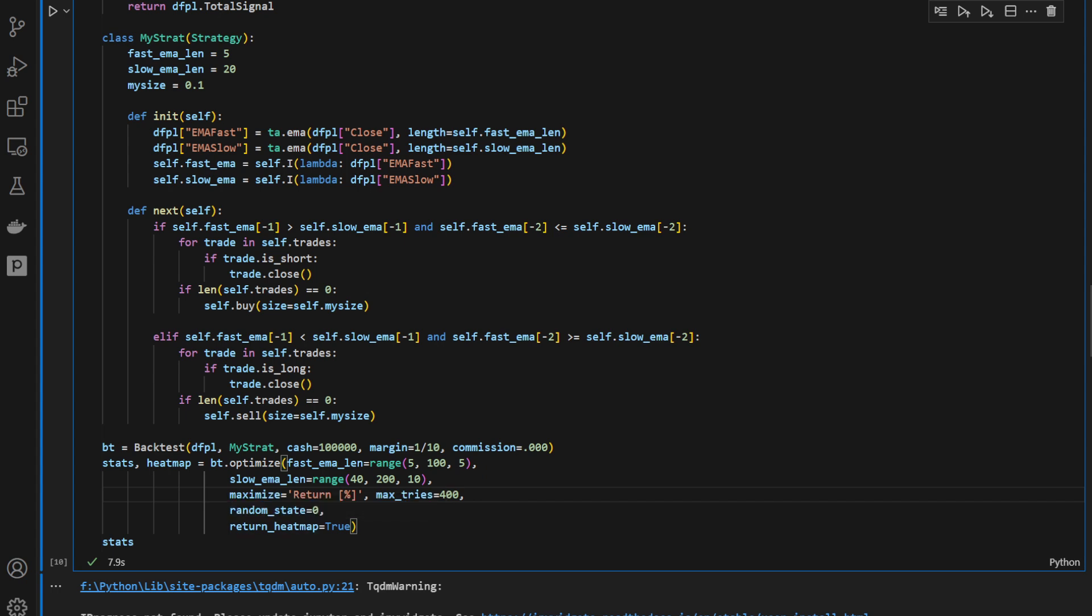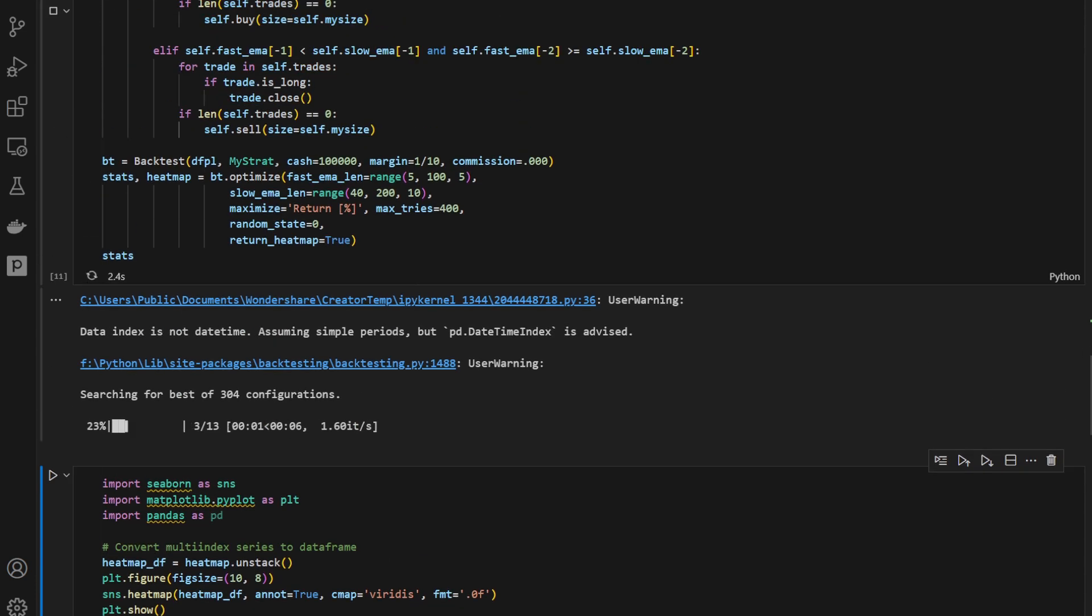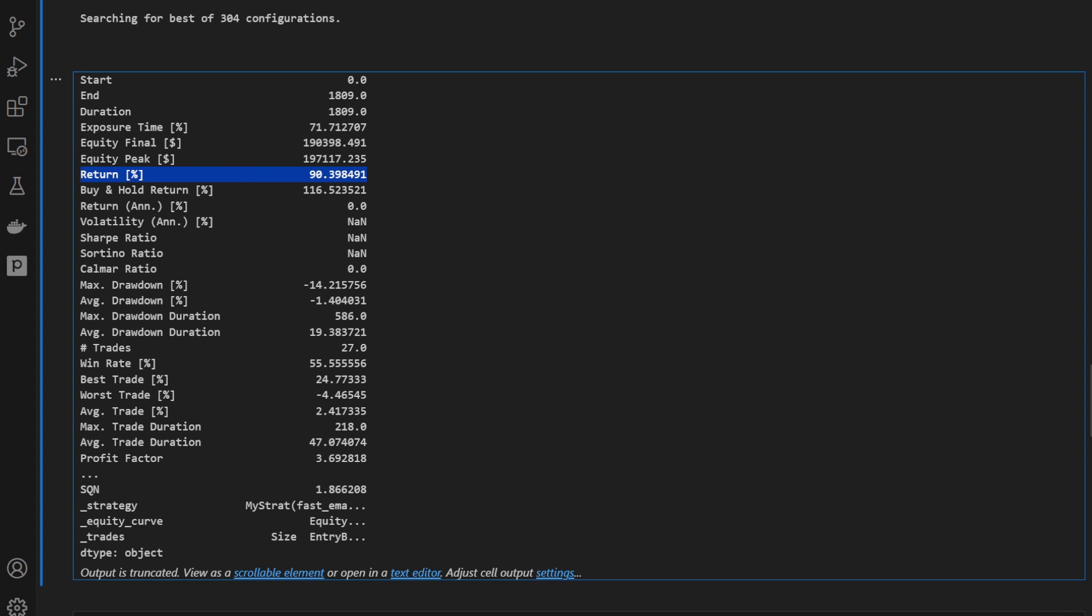So we're going to return a heat map so we can plot our returns. I'm going to run the optimization. Notice that it takes a few seconds to run. These are our results.